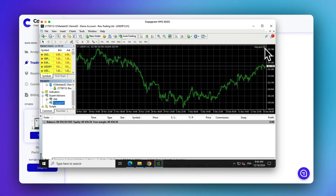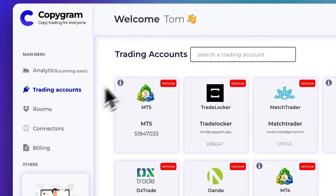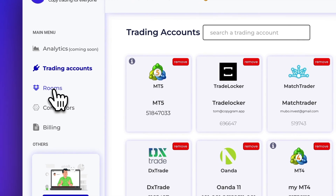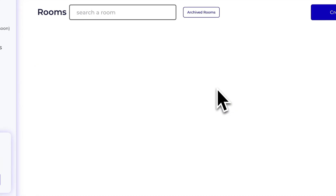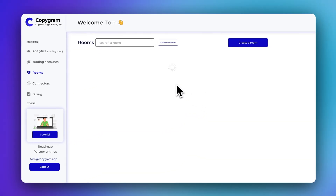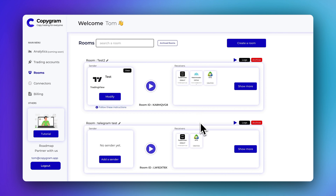Once you see the happy face on the corner, your MetaTrader account is connected to your Copygram account. Now you can use your MetaTrader account in any room as a sender or receiver.